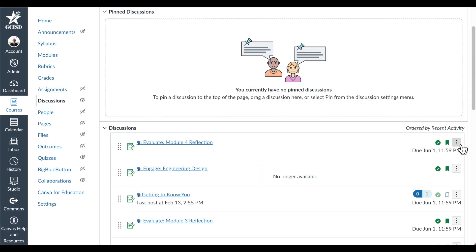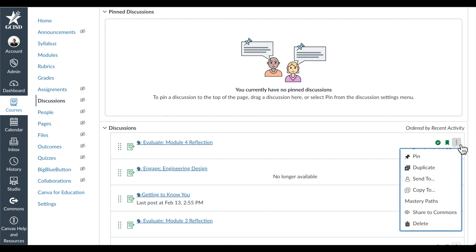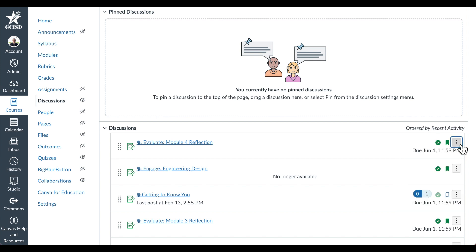To access more actions in a specific discussion, select the three dots menu. From there you can pin a discussion, duplicate it, send it to another user, copy it to another course, determine mastery paths, share it to comments, or delete it. You can tell which discussions are published by looking for the green check.